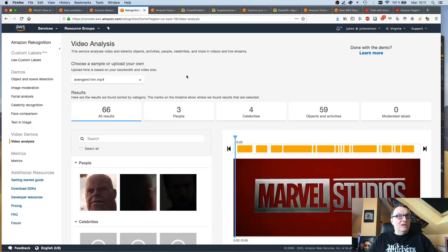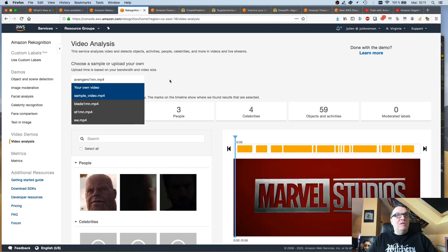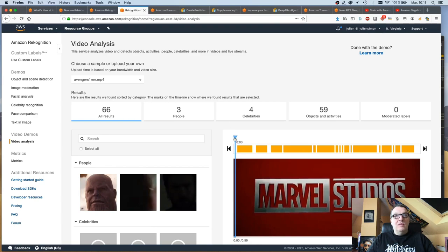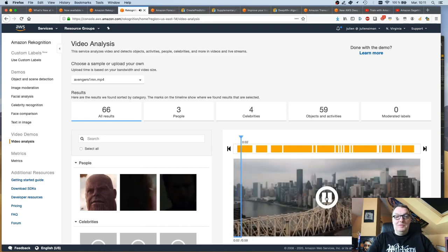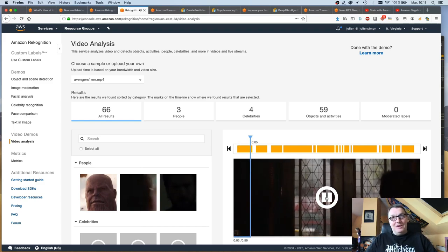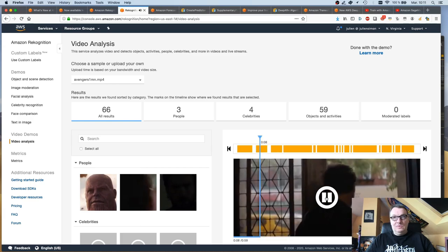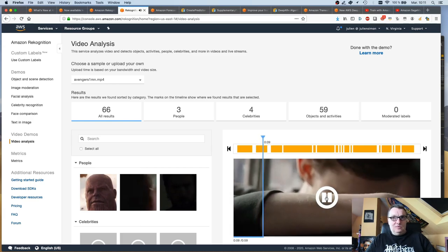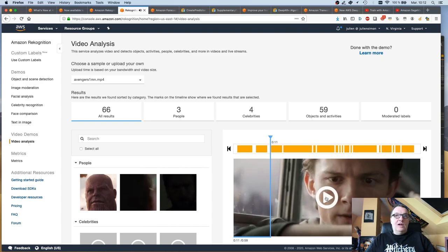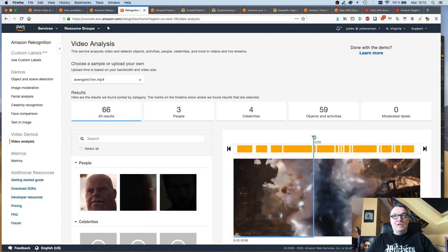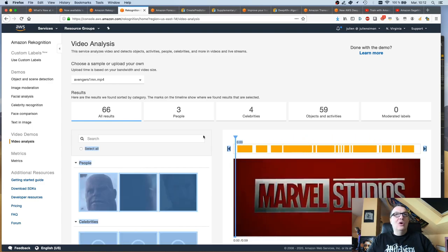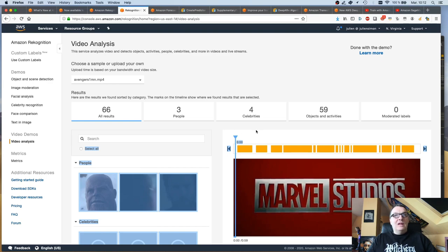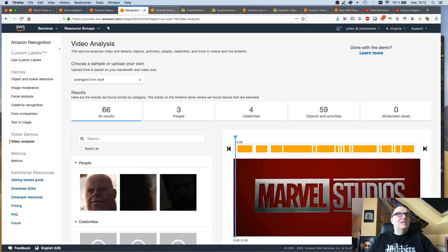Okay. So this is the Recognition console. And I've uploaded a bunch of videos here. So, well, I have this one. Let's look. In time, you will know what it's like to lose, to feel so desperately that you're right. All right. Thanos for the win. So it's a short video. There isn't a lot of text in it. Probably just the logo at the beginning here. So it's already uploaded in S3. And let's try and run a bit of code to see if we can pick up the text here.